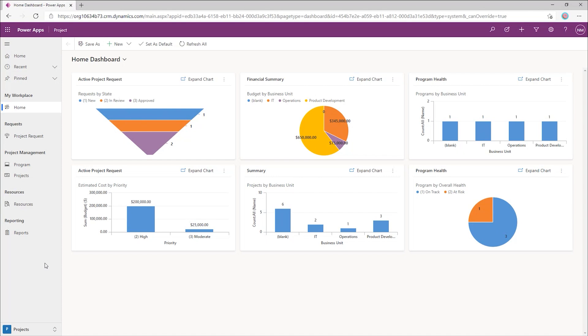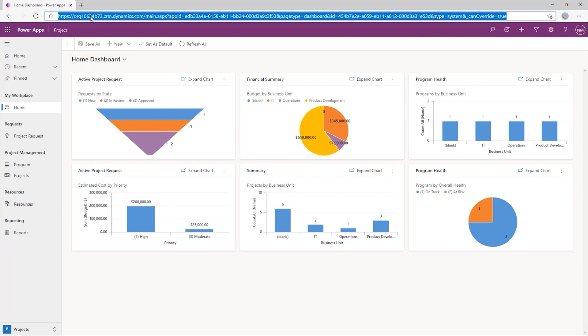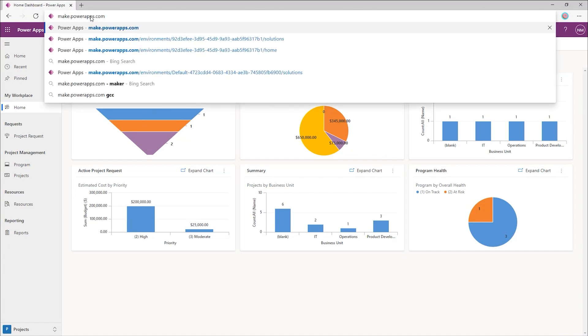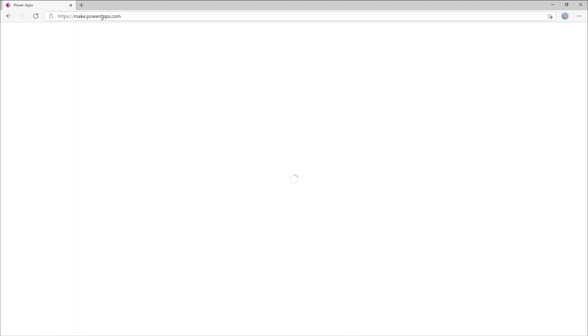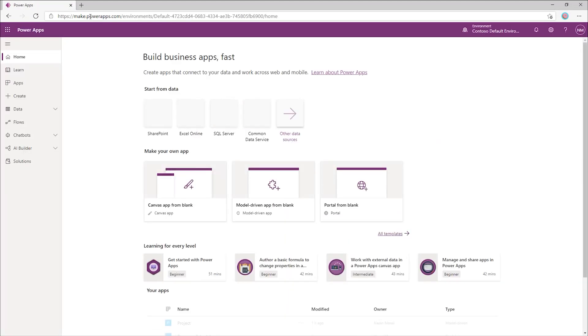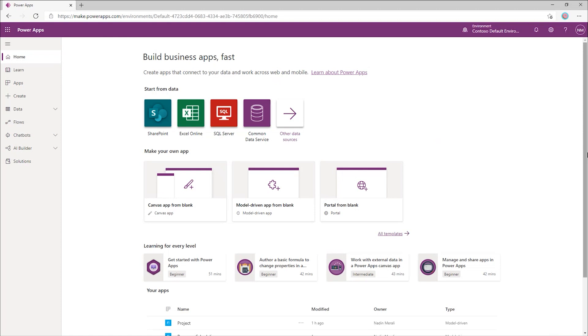To do that, we'll take a look at the PowerApps Maker Portal. To reach the portal, we'll go to make.powerapps.com. The PowerApp Maker Portal gives you all the tools you need to create and customize applications. You don't need to install anything on your machine. All you need is a web browser.